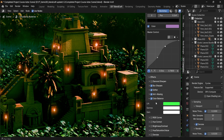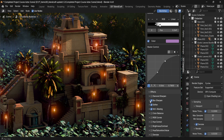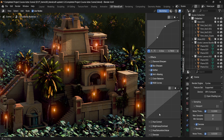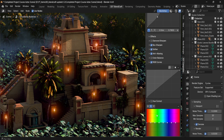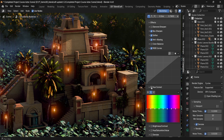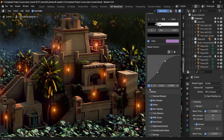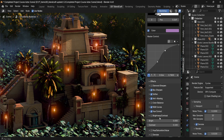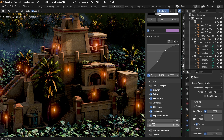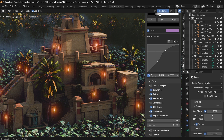We also have RGB Curves with Hue Correction. All of this color correction will help you get some really nice effects for your scene. Then we also have Brightness and Contrast — basic controls for increasing the contrast and brightness.